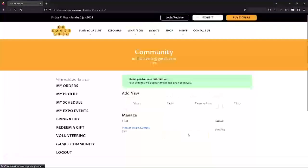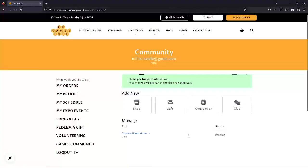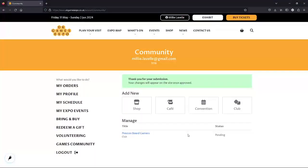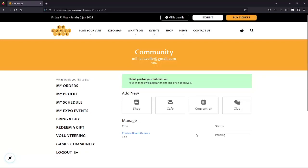This brings us back to the games community page, but now we can see the green banner confirming we've submitted a club, and it lists our club in the section below with pending as the status. We just need to wait for a member of the UK Games Expo team to check it over and approve our listing. We'll get an email to let us know, and the status on the page will change too.